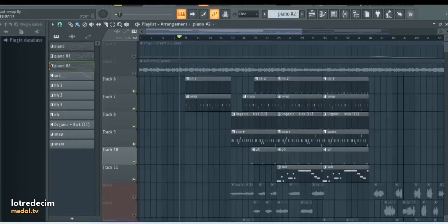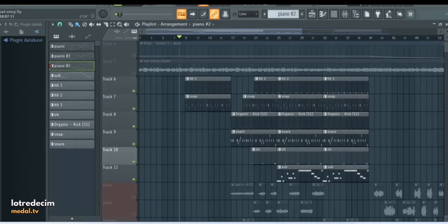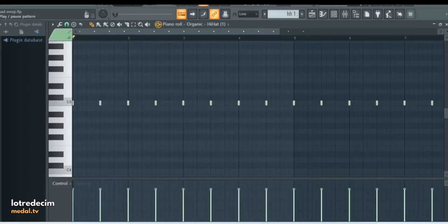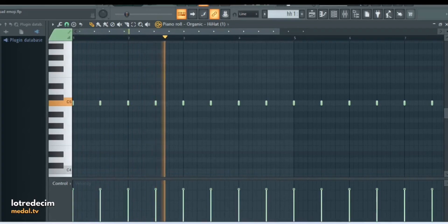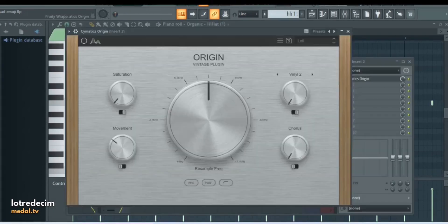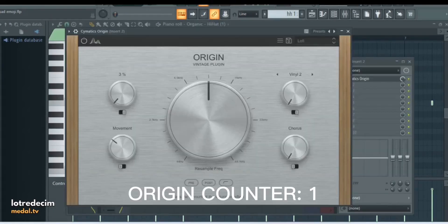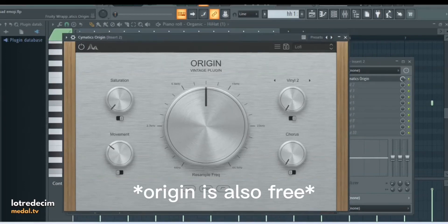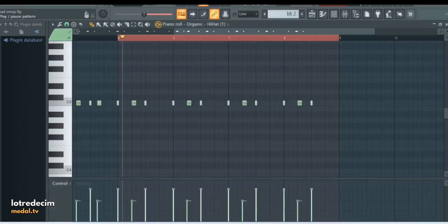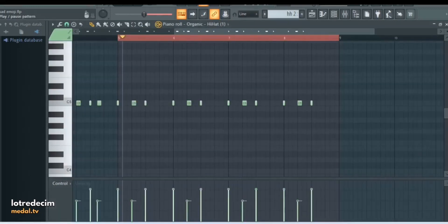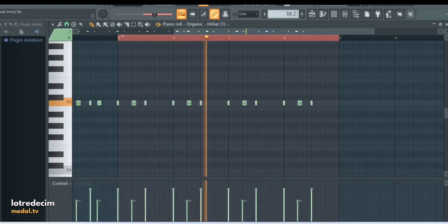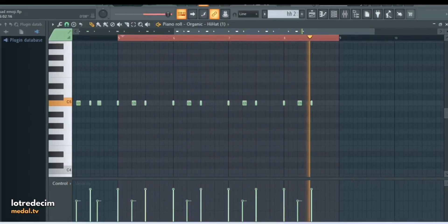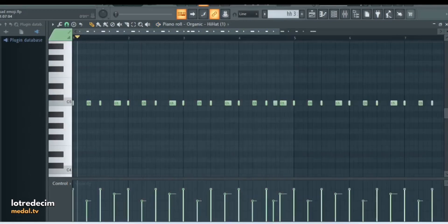So for the drums I only have six sounds. I wanted to keep the drums kind of to a minimum that way I didn't take up too much space and I could leave space for my vocals. I started out with this hi-hat. Mixing on the hi-hat is just Cymatics Origin. This plugin is really good for lo-fi sounds and aesthetics. Here's the second pattern to the hi-hat to add a little bit more rhythm. Make sure you play with the velocities. And then third pattern for the hi-hats.